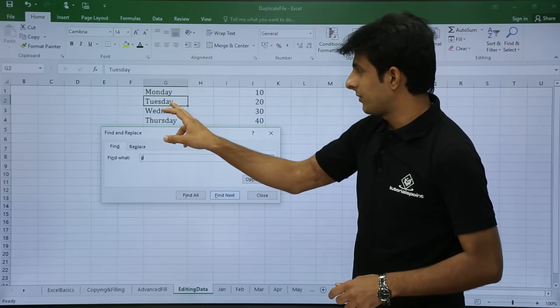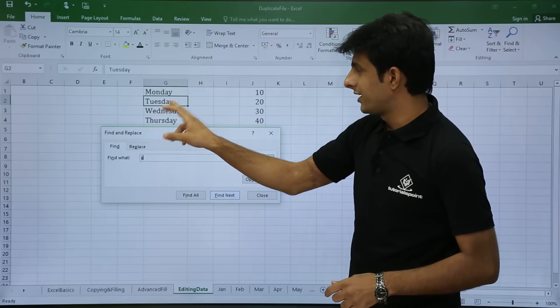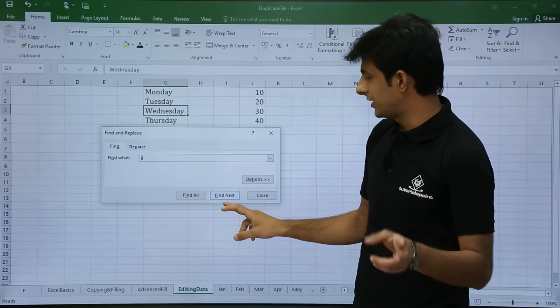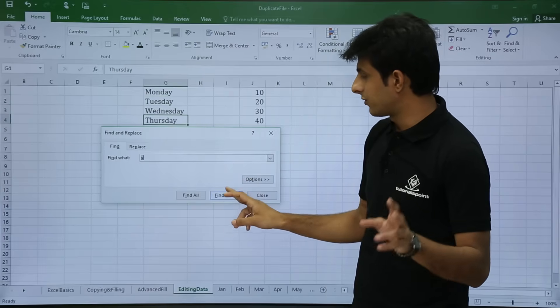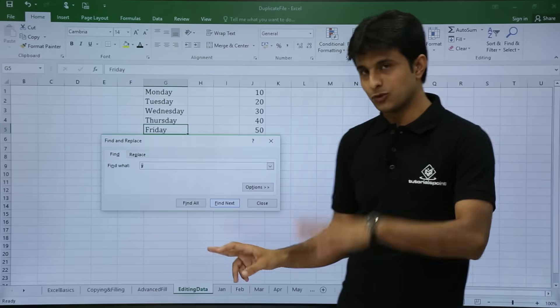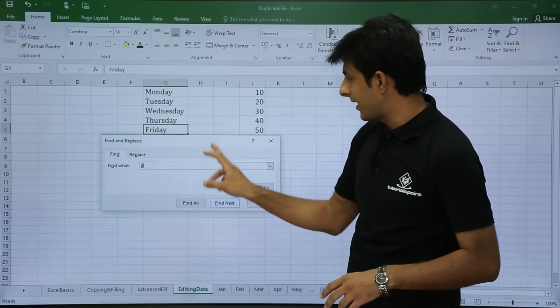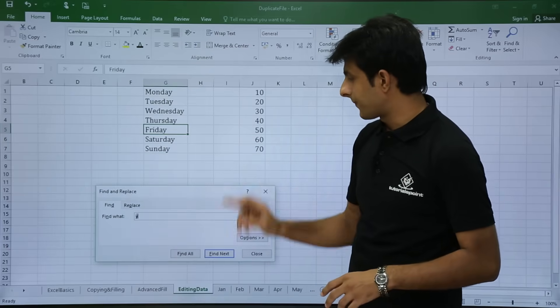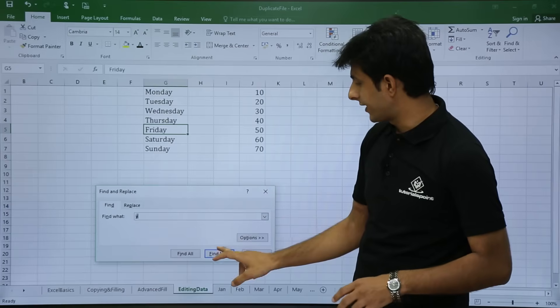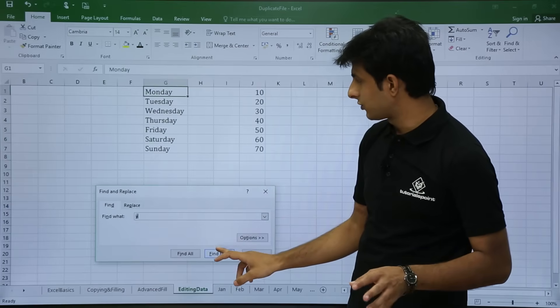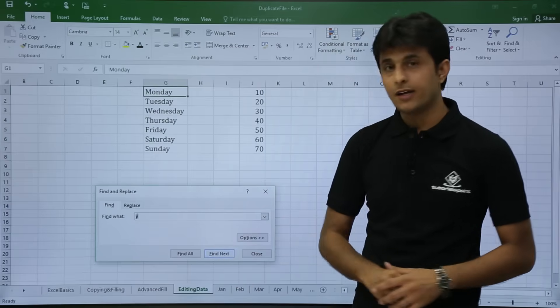In the entire Excel workbook, wherever the alphabet Y appears it will be displayed. I can click on Find Next and my cursor navigates from G2 to G3, G4, G5, and so on — all those places. If I keep clicking Find Next, it will keep on finding all the places.